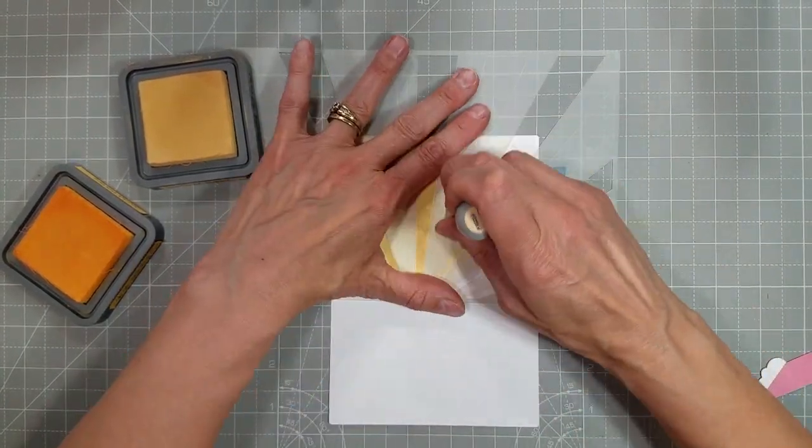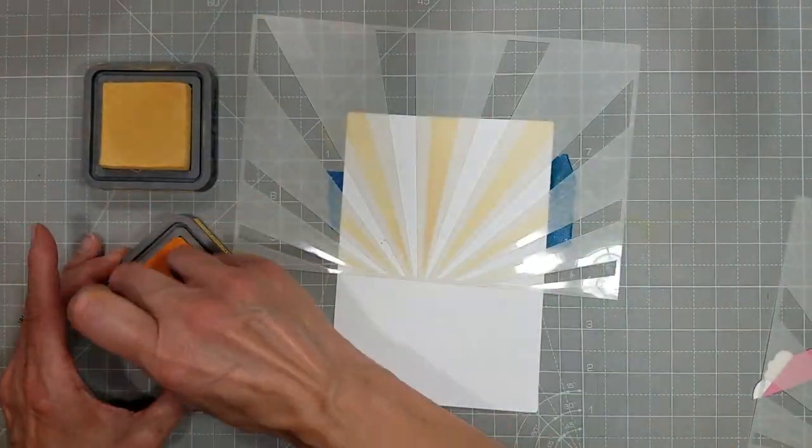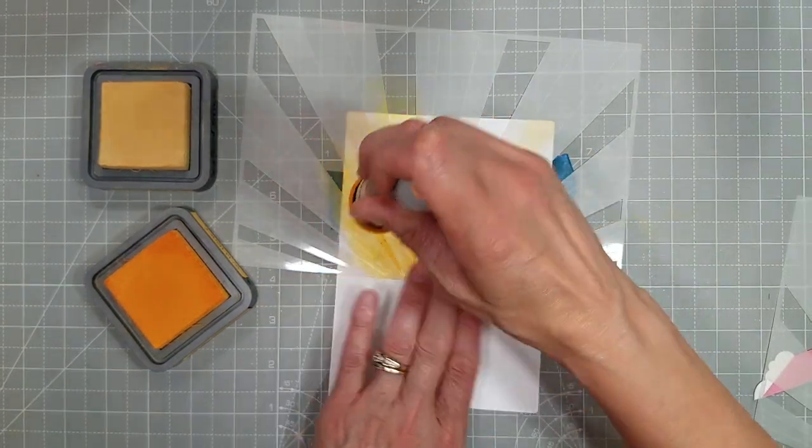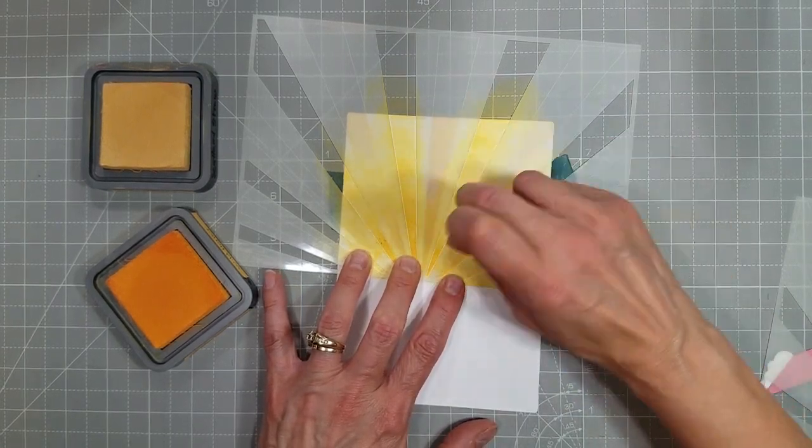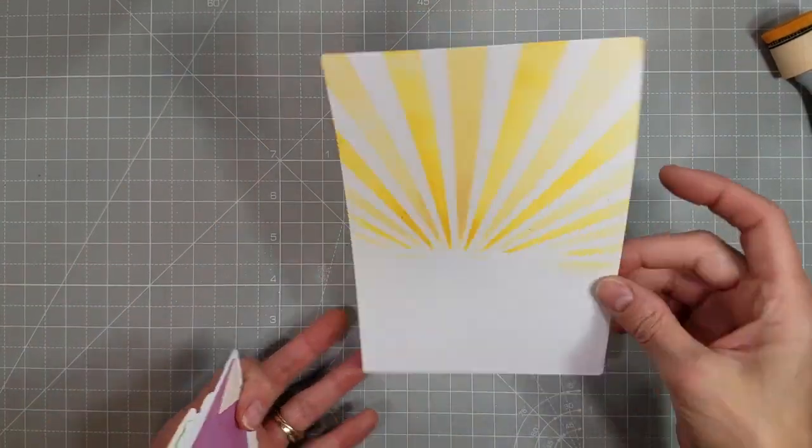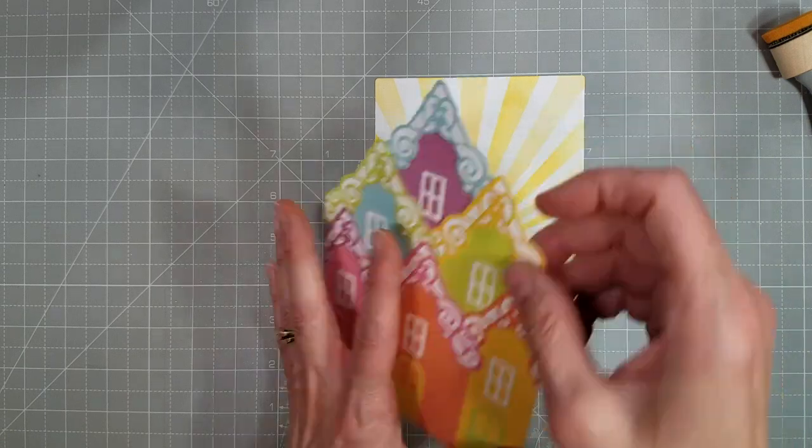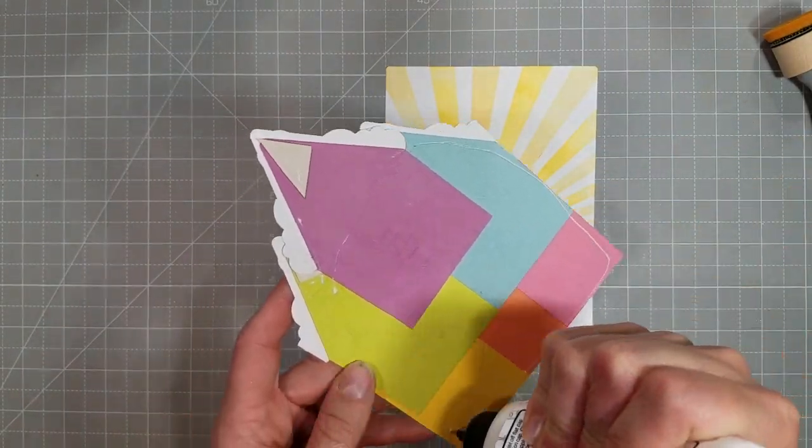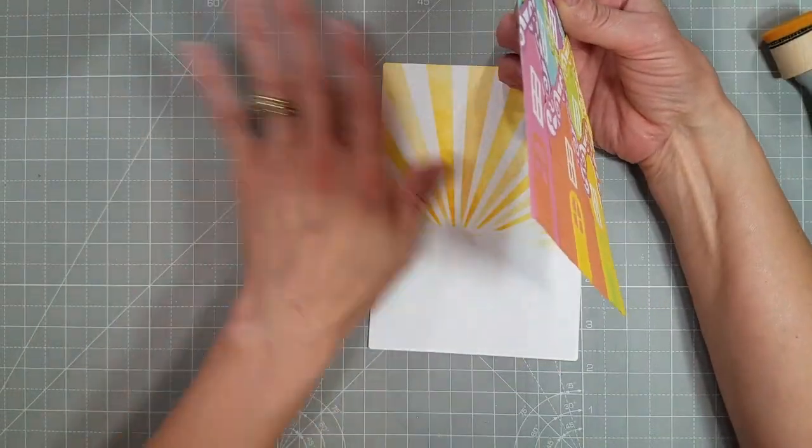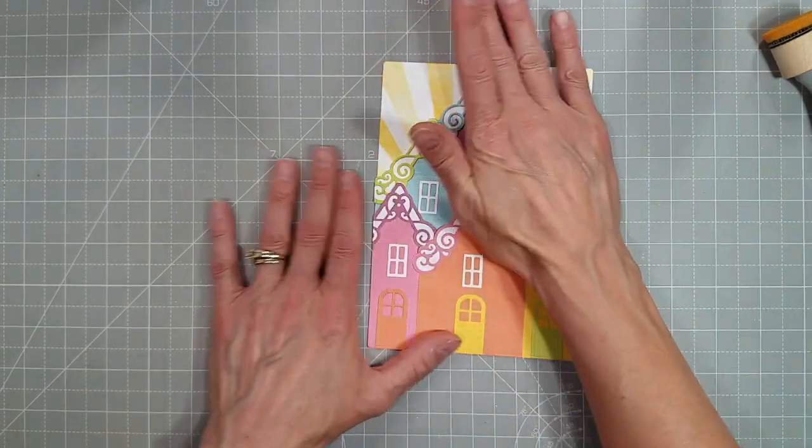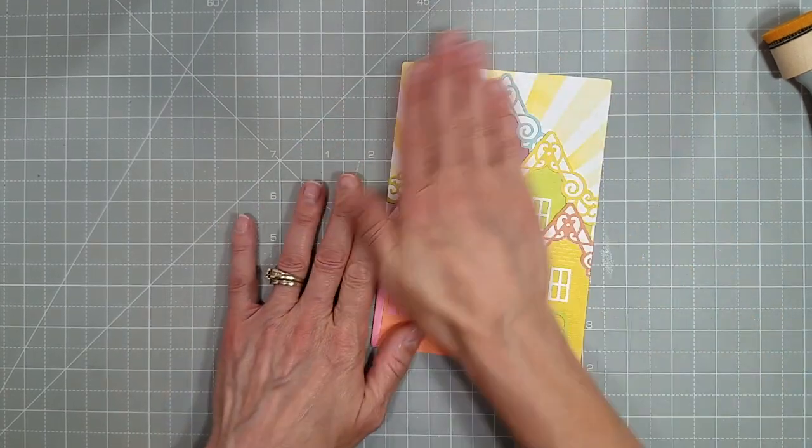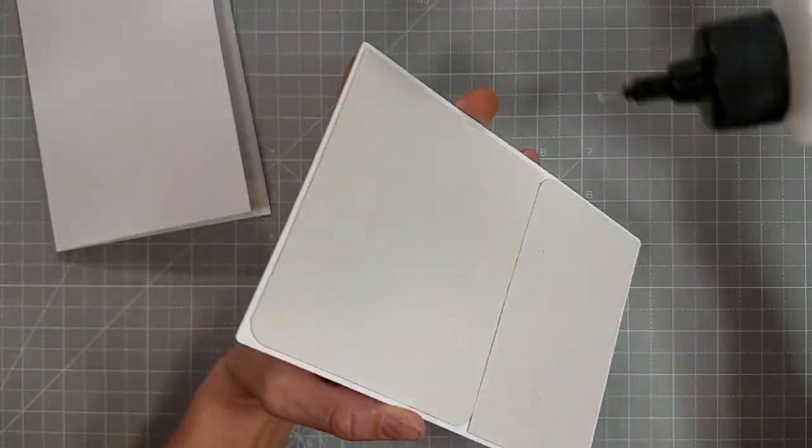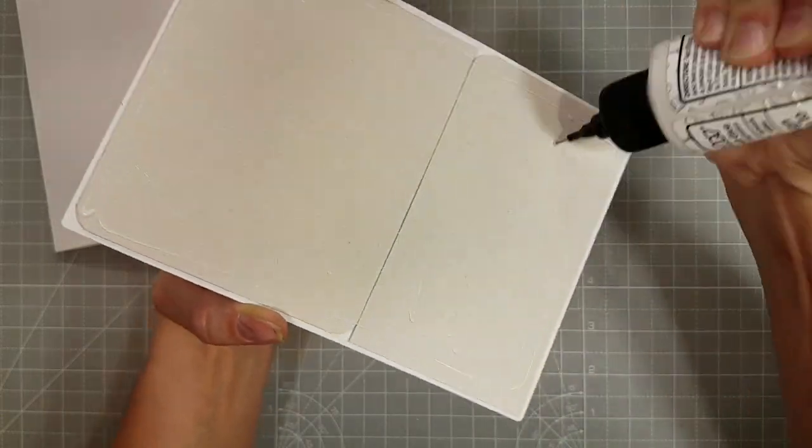On that panel we die cut from the rounded corner panel I am using a sun rays type stencil to add some detail behind the houses. It was a little too stark with just the white background so I am using some scattered straw and wild honey distress oxide to ink up some sun rays behind them and I did die cut this panel that we glued together with the same die so I'll be able to just lay it right over the top, have the rounded corners matching and everything is all die cut together.